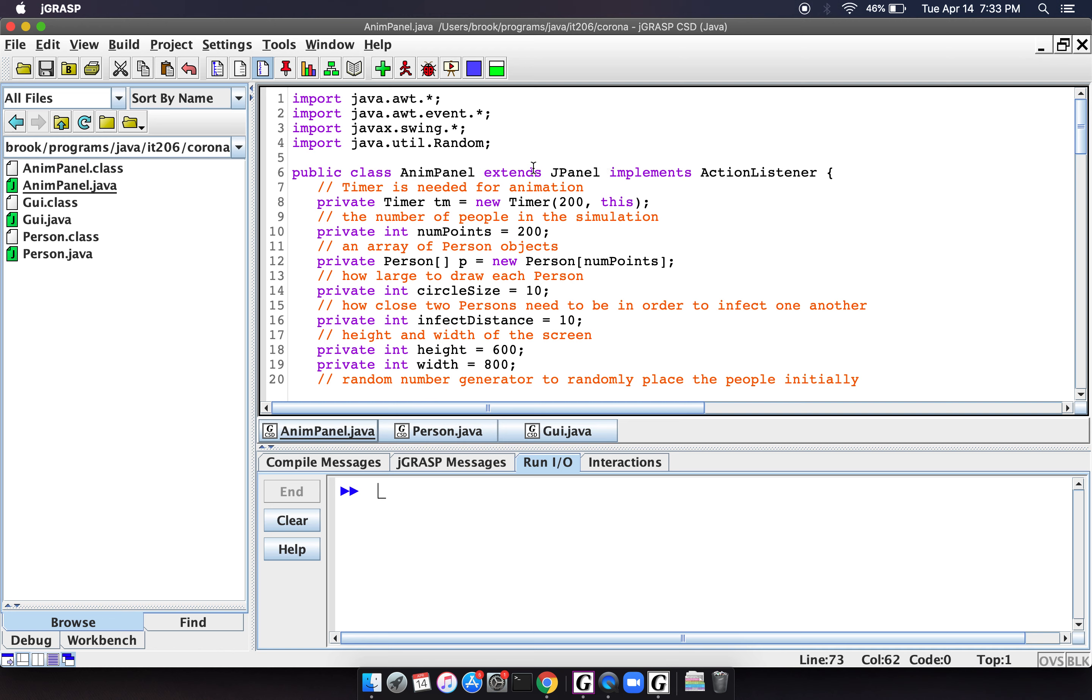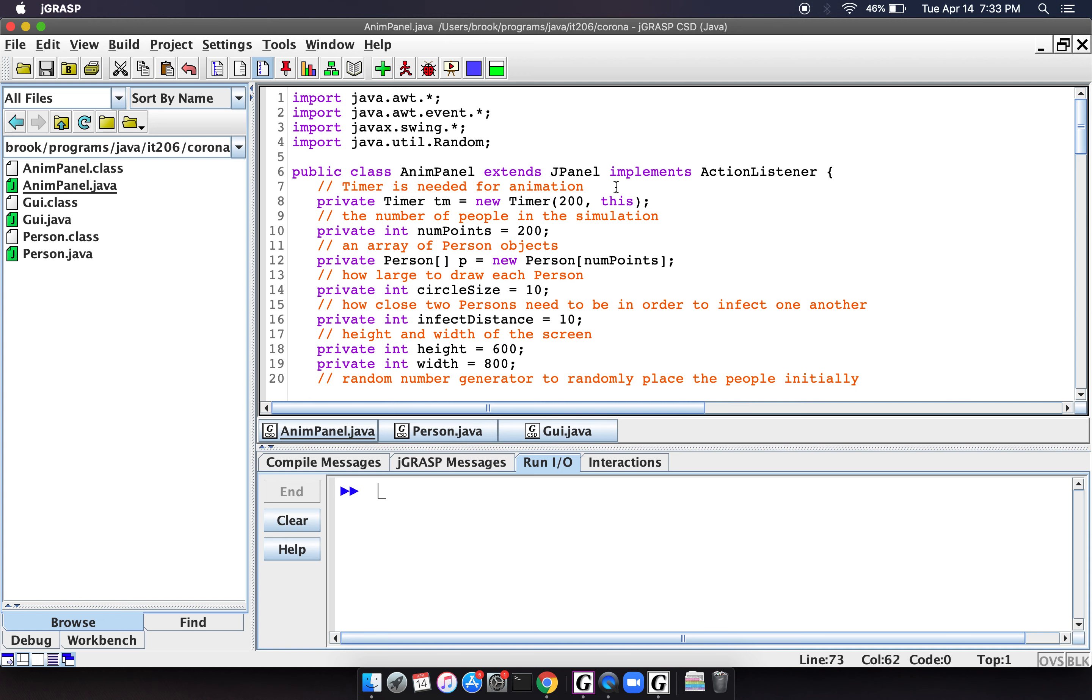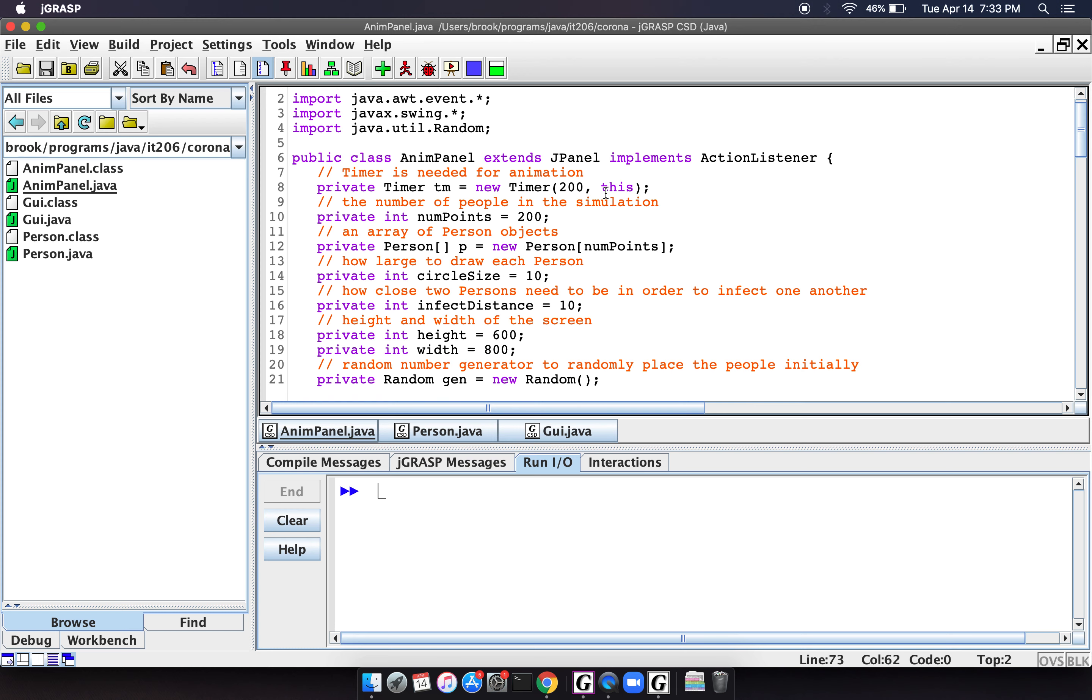So this JPanel is actually what handles all of the animation. And so we have some variables here. I'm not going to go through all of these, but one of the things that we should look at here.